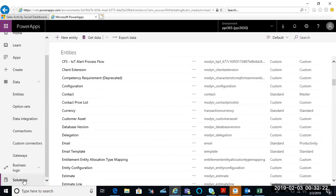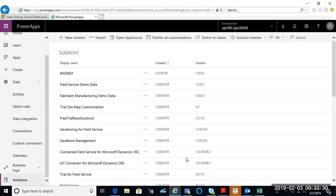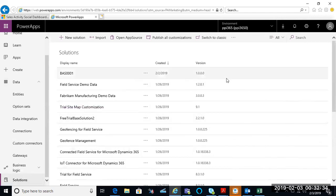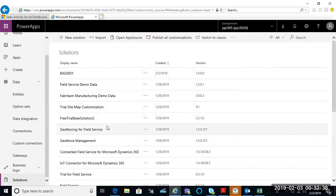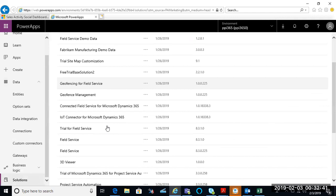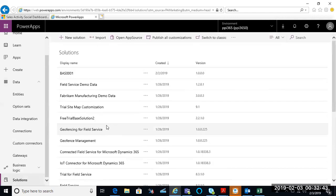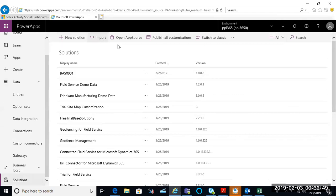From my solutions area, I could go ahead and start working with any solution that I was currently working on. As you can see, there are some third-party solutions that have been entered or some Microsoft solutions as well. And if I wanted to, I could click and create a new solution, I could import, I could publish all the customizations.